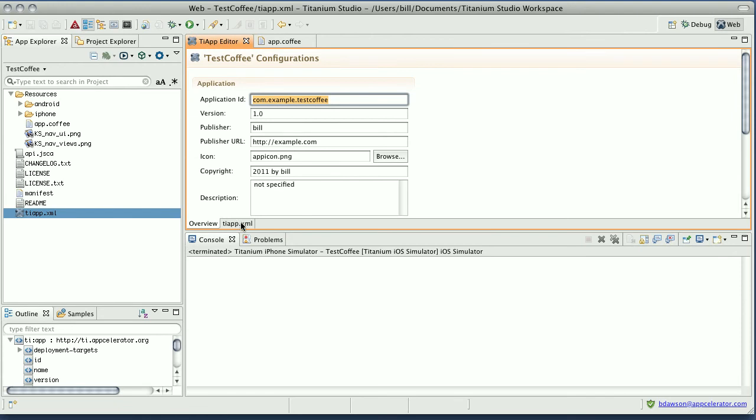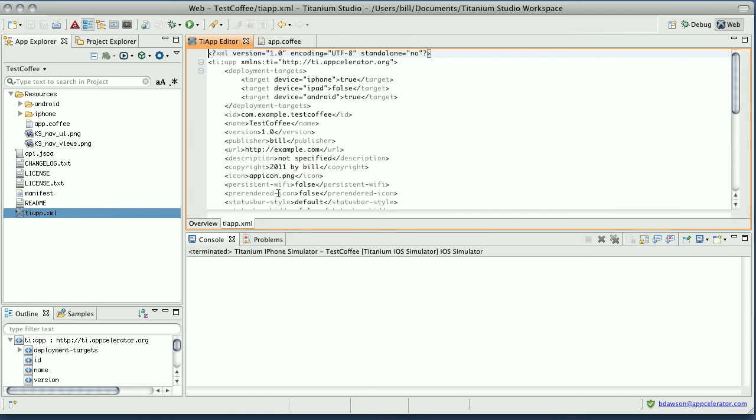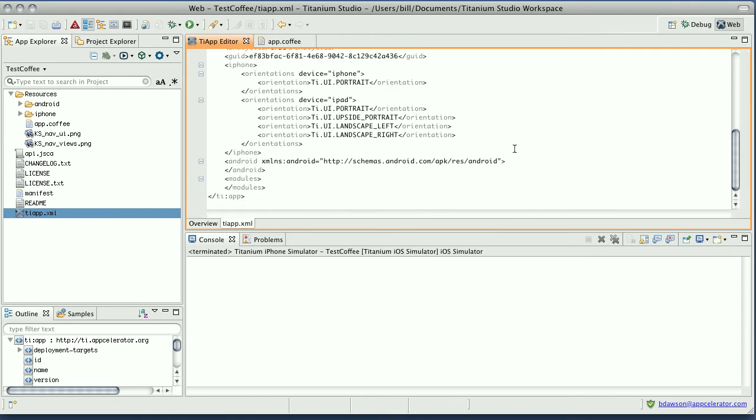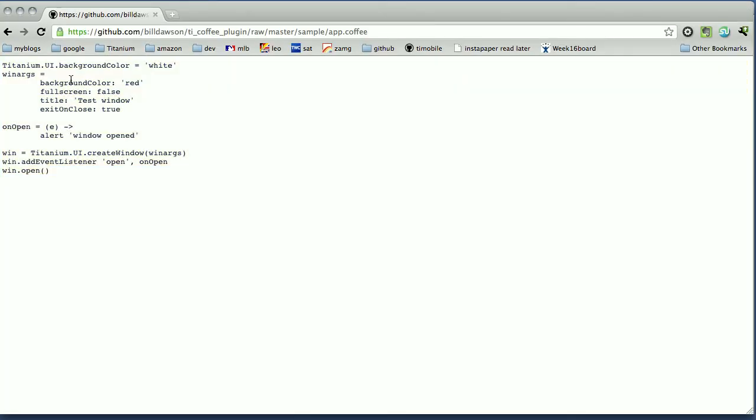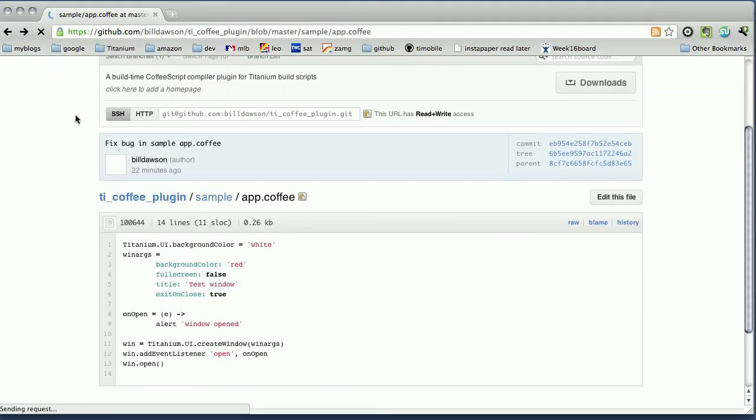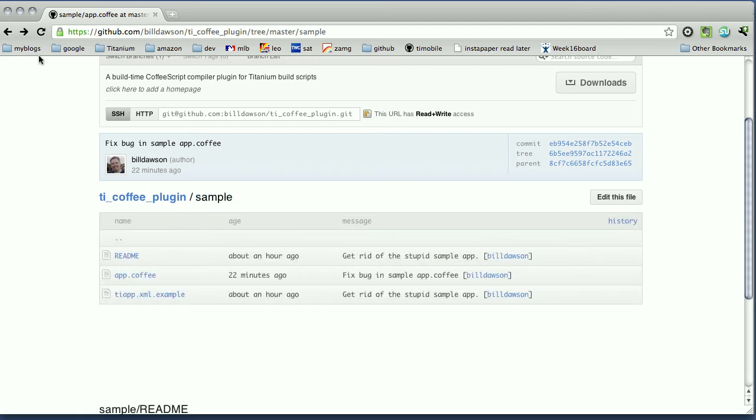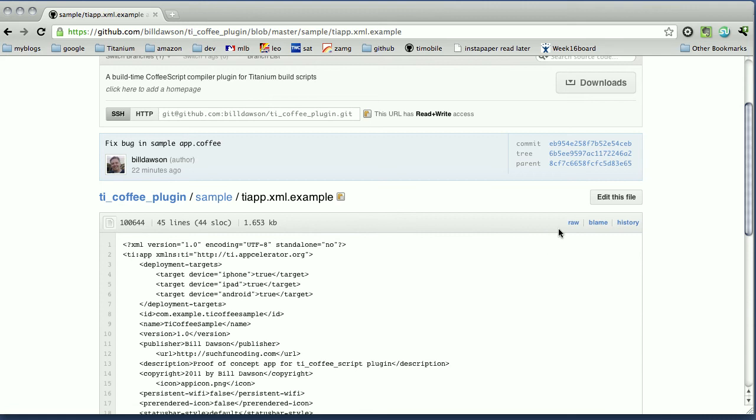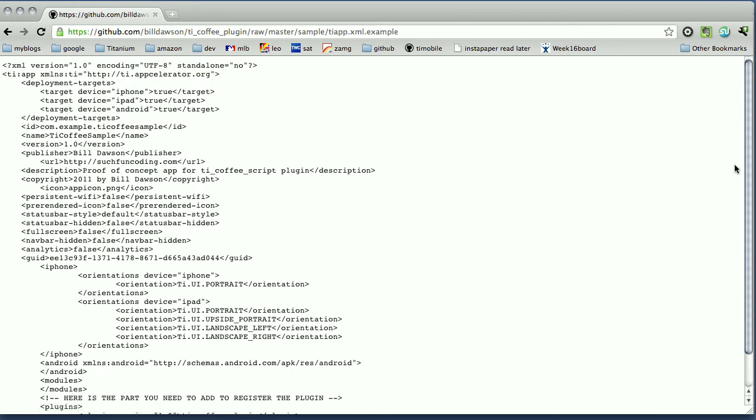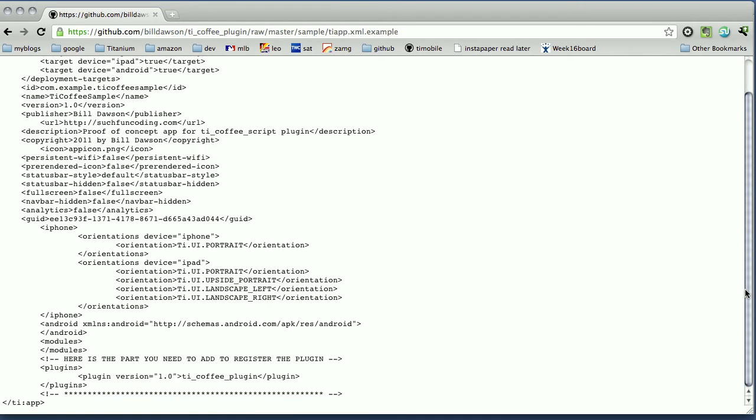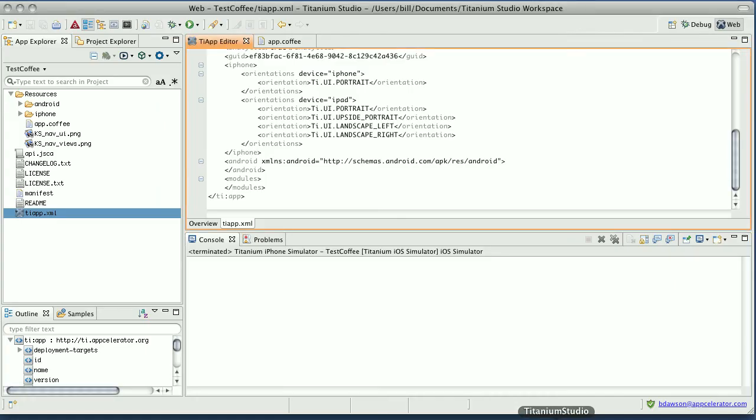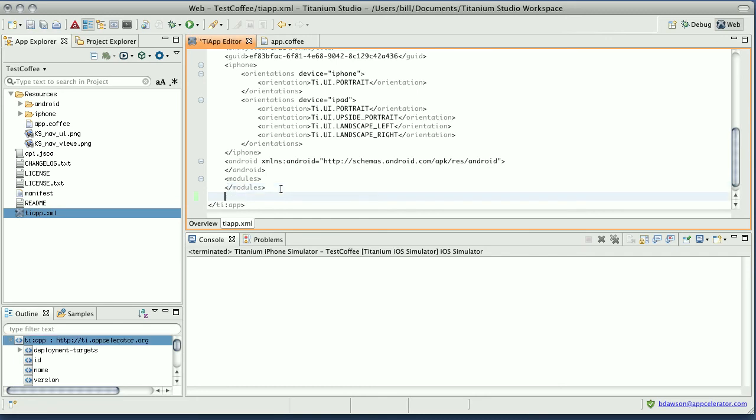Let's go to the raw tieapp.xml here and go down to the bottom. Then let's go back to GitHub and look at my sample tieapp.xml here, tieapp.xml.example. Again, let's look at the raw text. If we scroll down, we'll see there's a highlighted part here that says, here's the part you need to add to register the plugin. So let's take that code, copy it, go back to Titanium Studio, and open up a line in our tieapp.xml and paste.